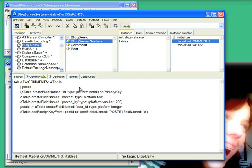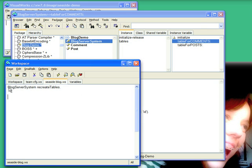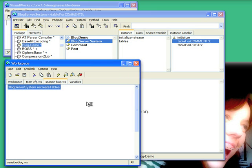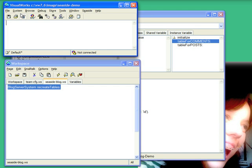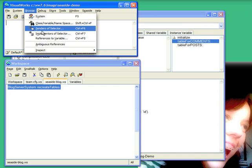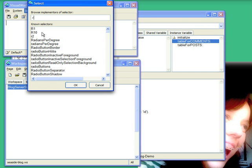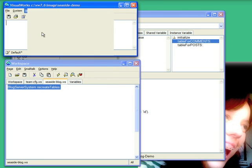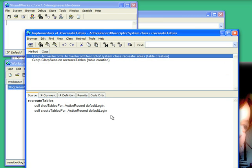Now the only thing I really need to do to work with this is I can tell any server system in Glorp terms to recreate the tables. And to see what that did, let's go ahead and browse the implementers of recreate tables. And you can see what that does is it drops the tables and recreates them.